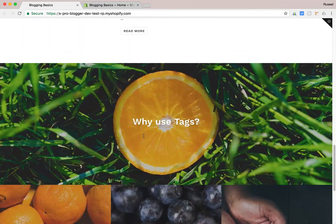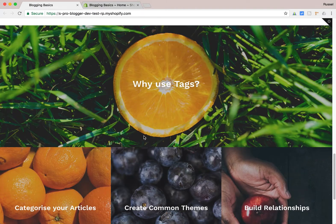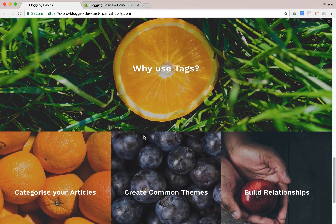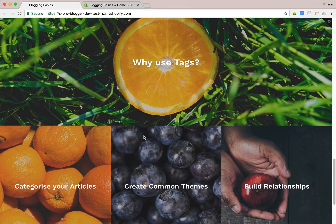So why would you use tags? For anyone who's familiar with more commonly utilized CMS systems like WordPress, you'll find that when you create posts — which are sort of aligned with what Shopify calls articles — you have the ability to break them down in specific ways: categories being one, and tags being another.